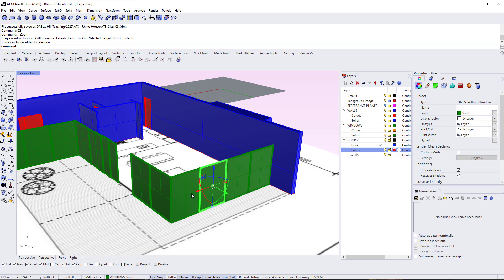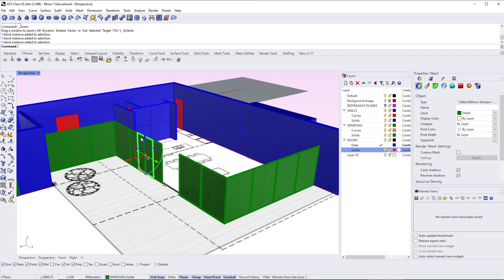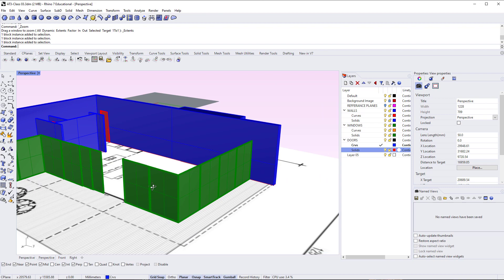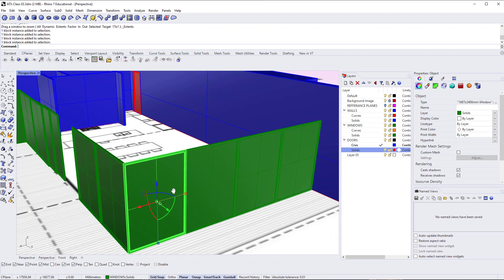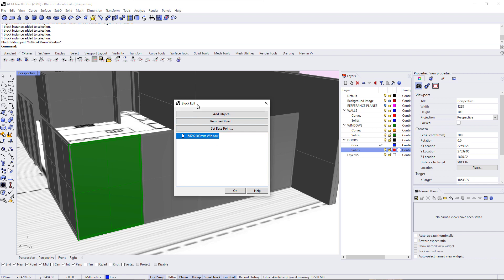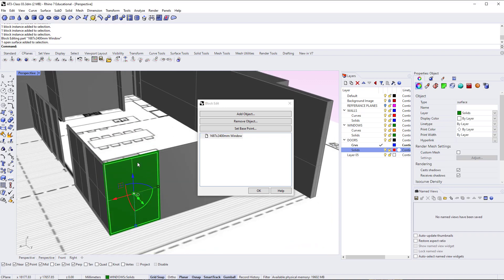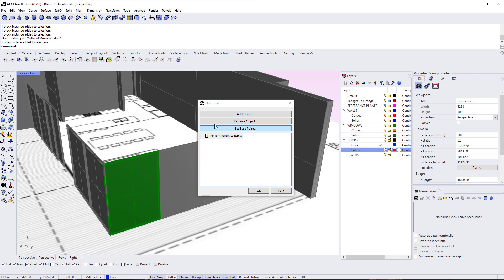We have essentially three types of blocks here: window type 1, window type 2, and window type 3 for the sliding doors, which is the same as the 5-meter-wide wall. To edit a block, just double-click on it and the block editor window appears. It lets you set the base point, remove an object from the block, or add more objects — for example, adding a handle to a sliding door block would update all instances. In this case we just want to manipulate the geometry, so I'll put that dialog to the side.